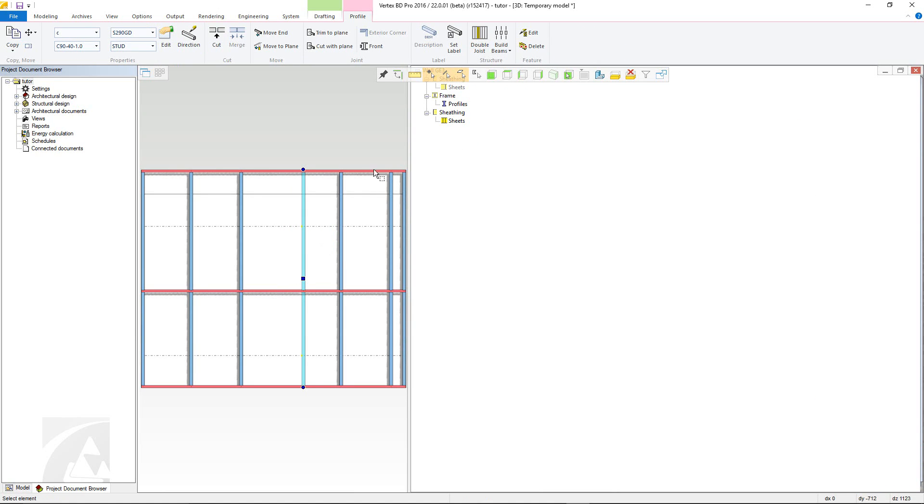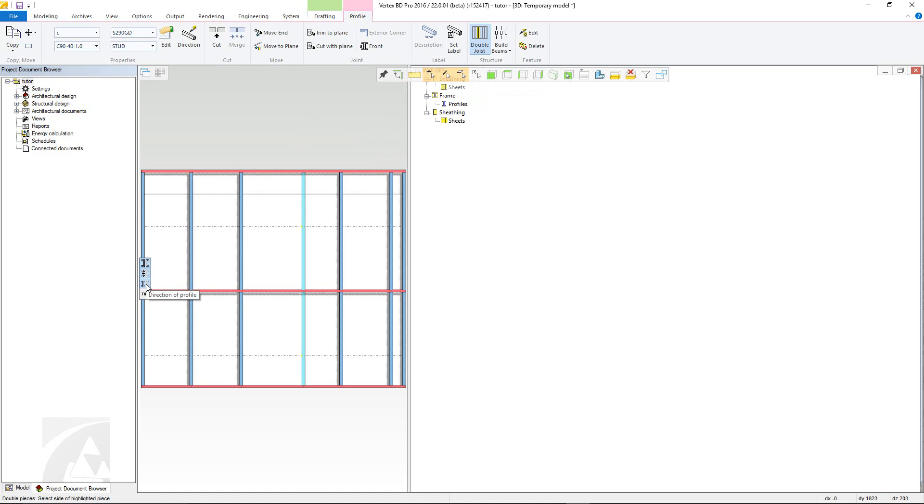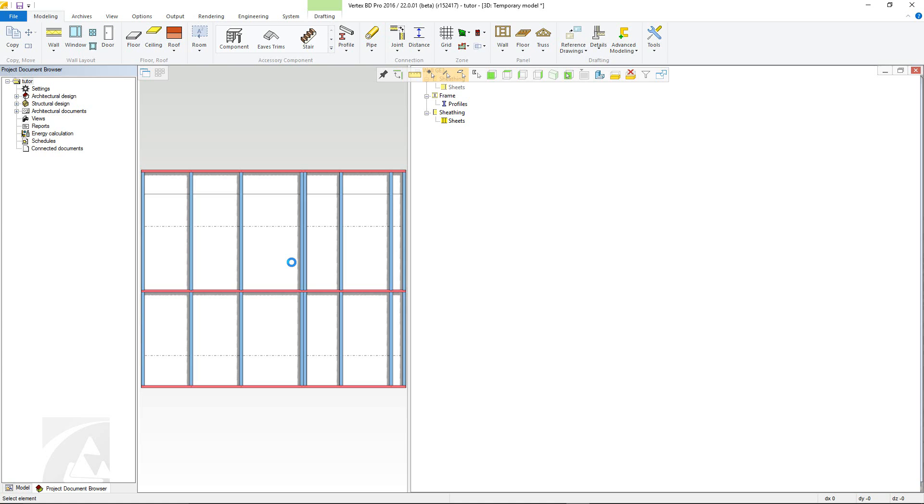One very useful feature is the double joist function. Again, this has its own set of options where we can toggle if the double is mirrored, if both the centre of the two joists move to the current centre point of the single stud and if there is any tolerance between them. Once defined, simply click on whichever side you wish to mirror.